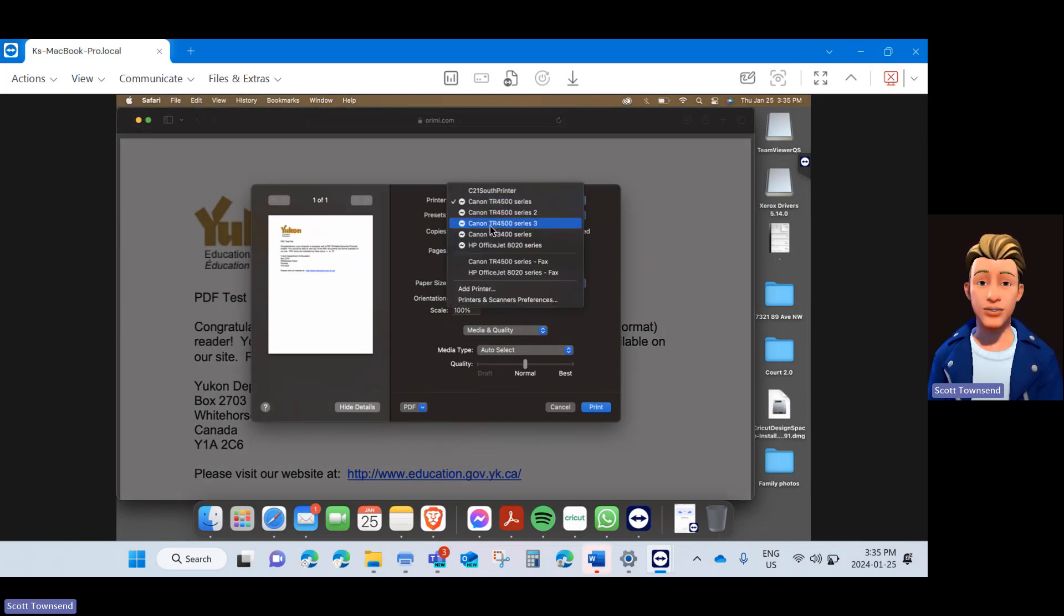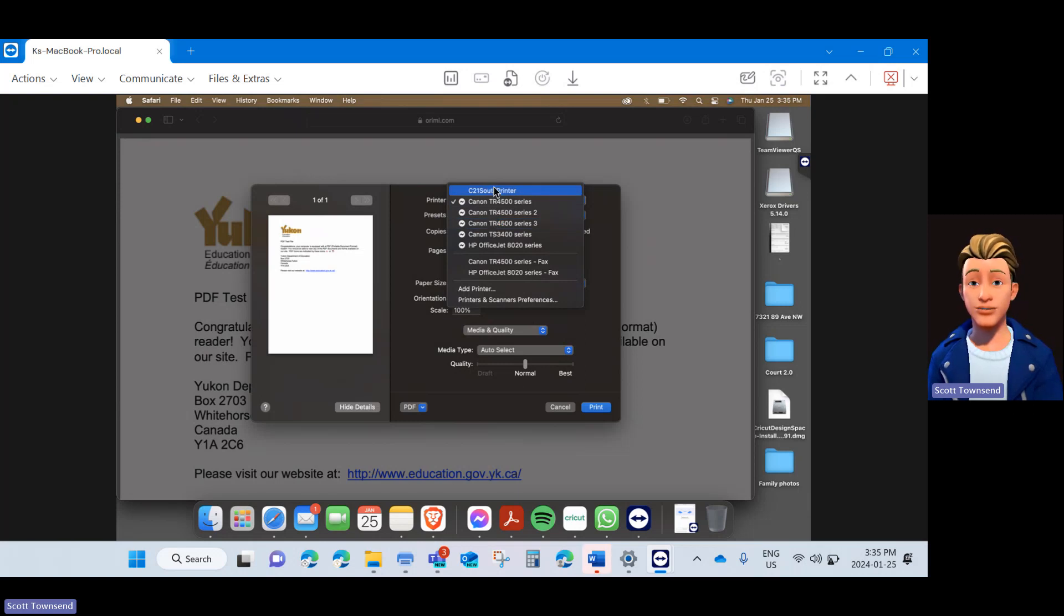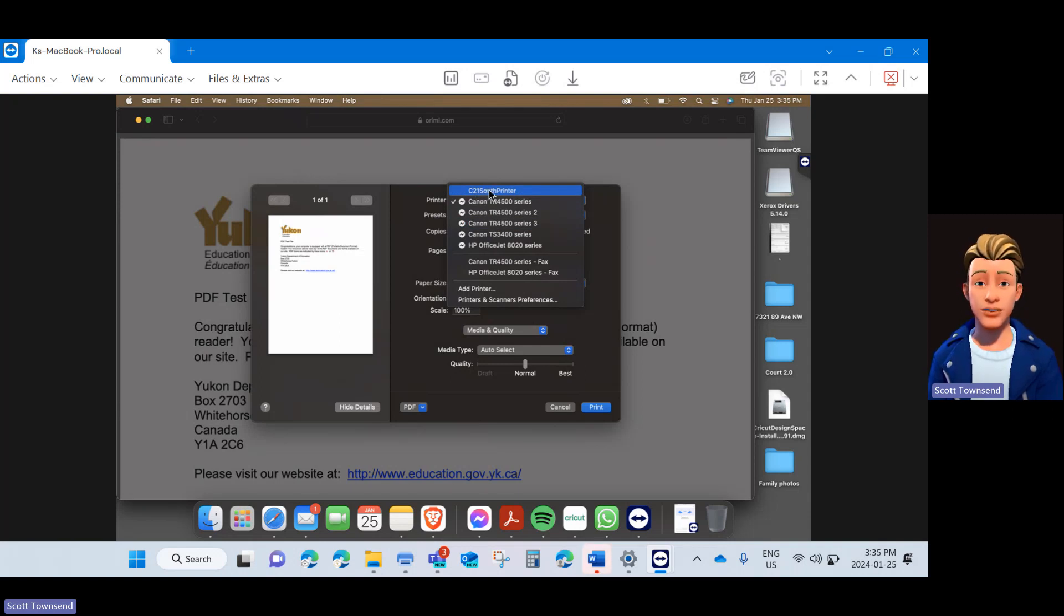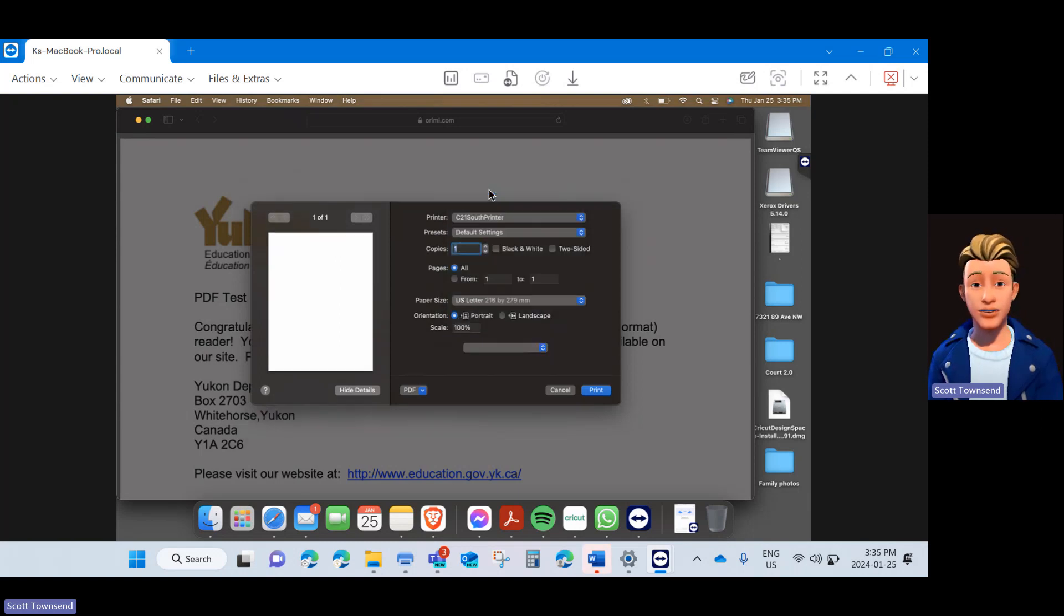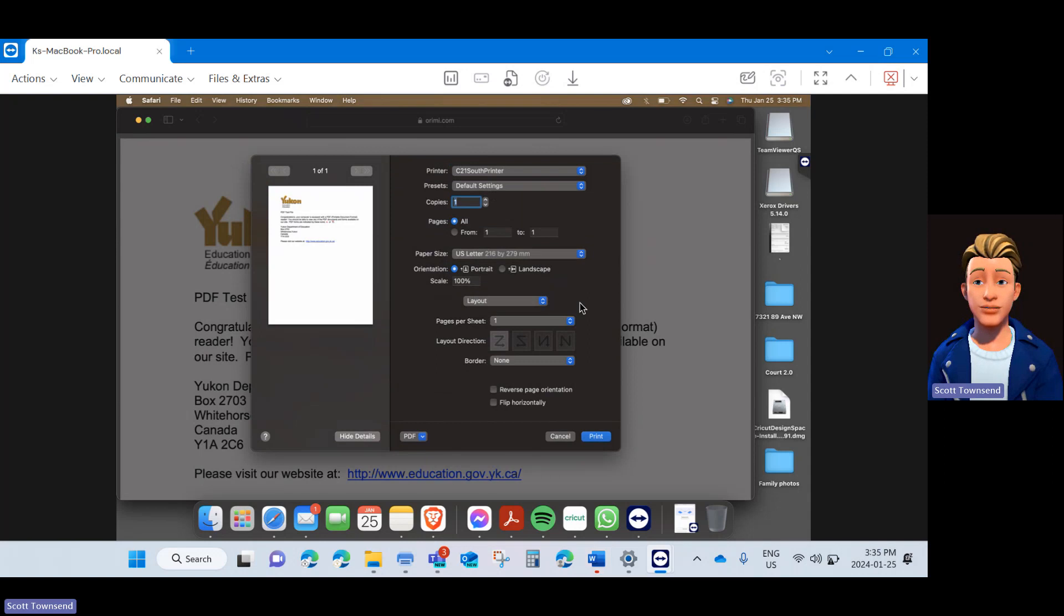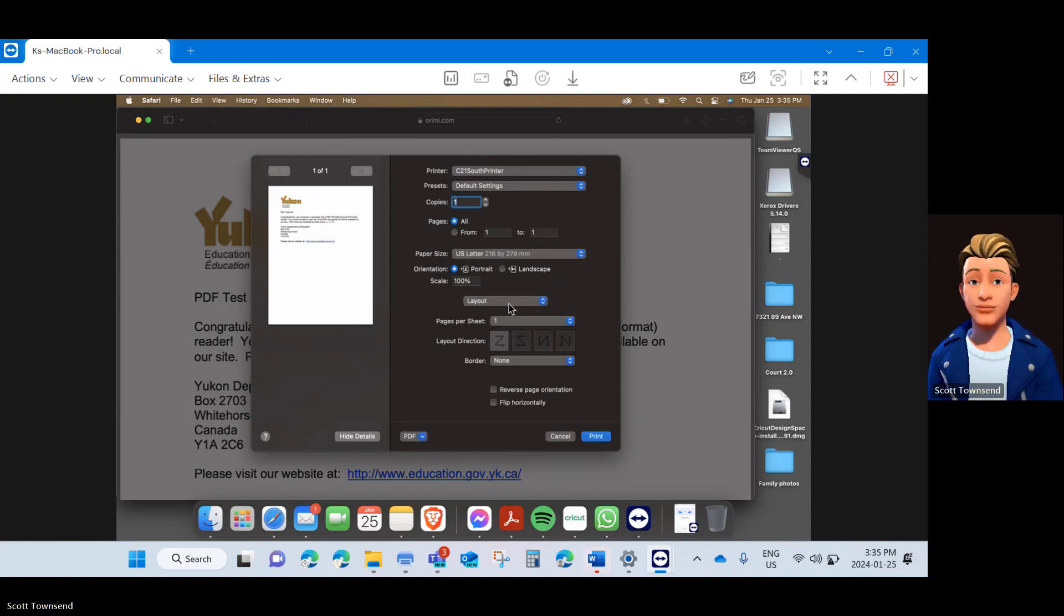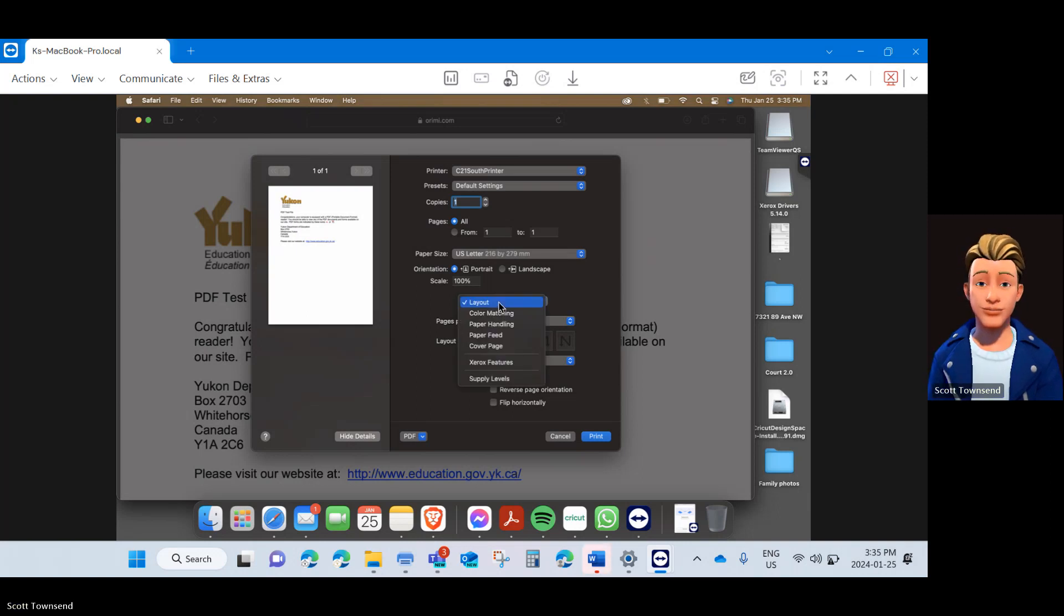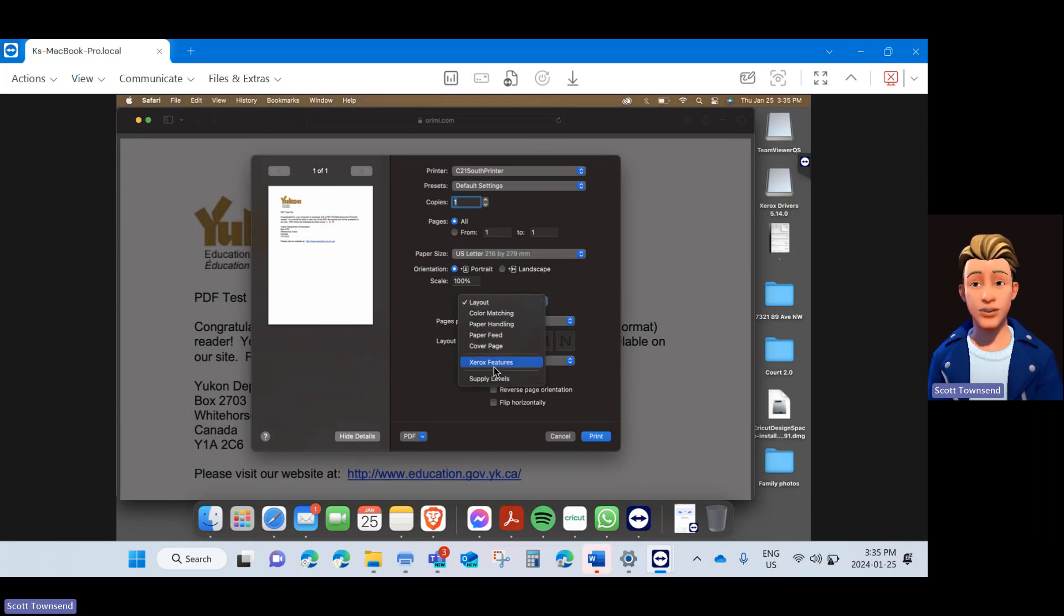Next, we want to go ahead and navigate to your printer. C21 South printer is the AltaLink we added, but it may be listed as a Xerox AltaLink depending on the location you're at. Select the appropriate printer for your location. Next, we're going to proceed to programming in your accounting codes. Where layout is noted, you're going to want to click and scroll down in the menu to Xerox Features.